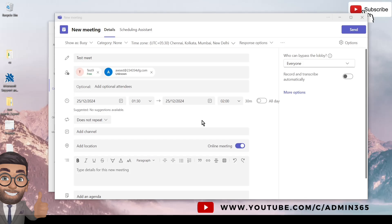You can add a location if you want. If you select online meeting, it is referred to as Teams meeting, which is automatically checked when you create a meeting from Teams application. If you create a meeting from Outlook application, you will have to manually select the Teams option or make sure that the online meeting option is turned on.